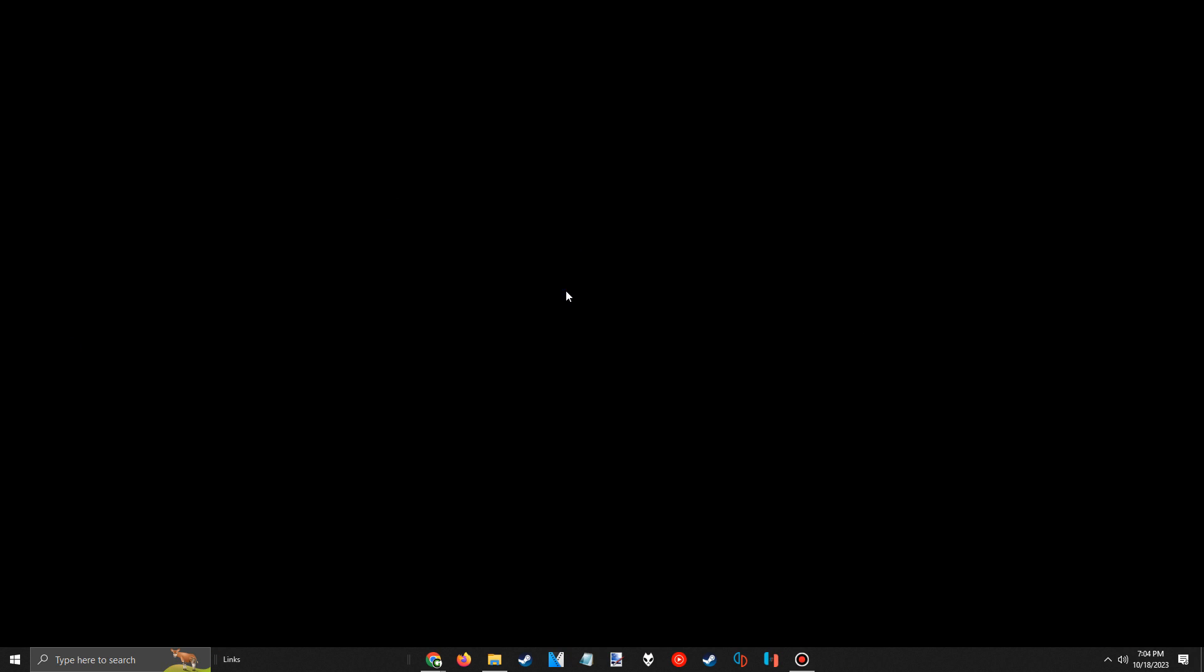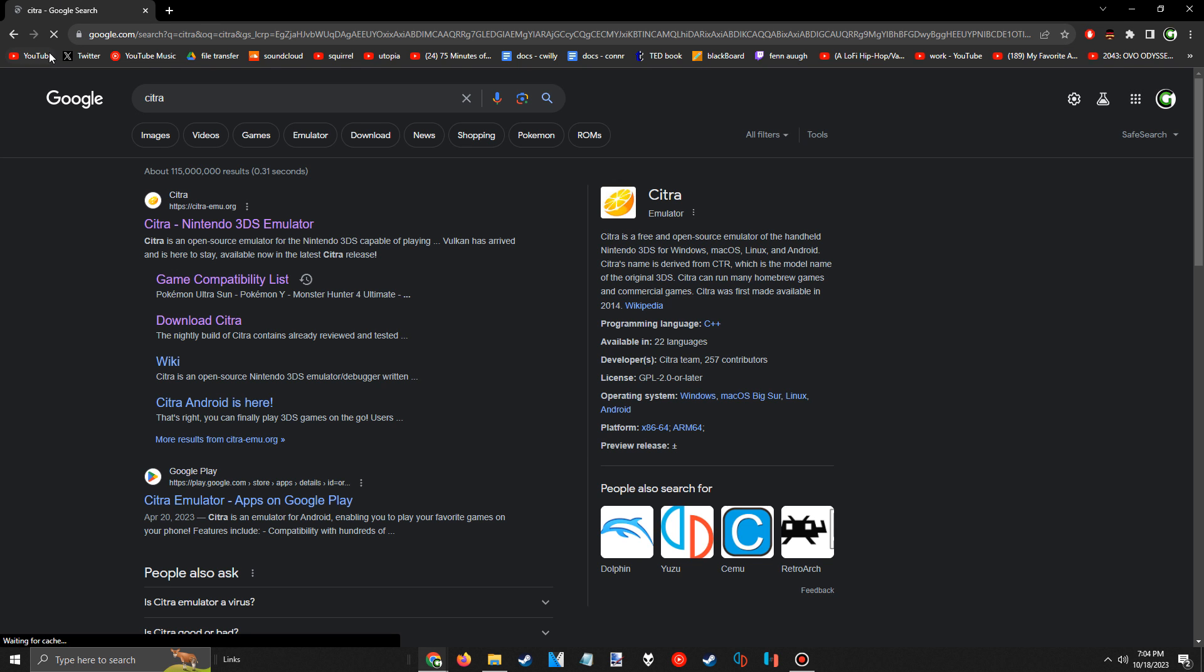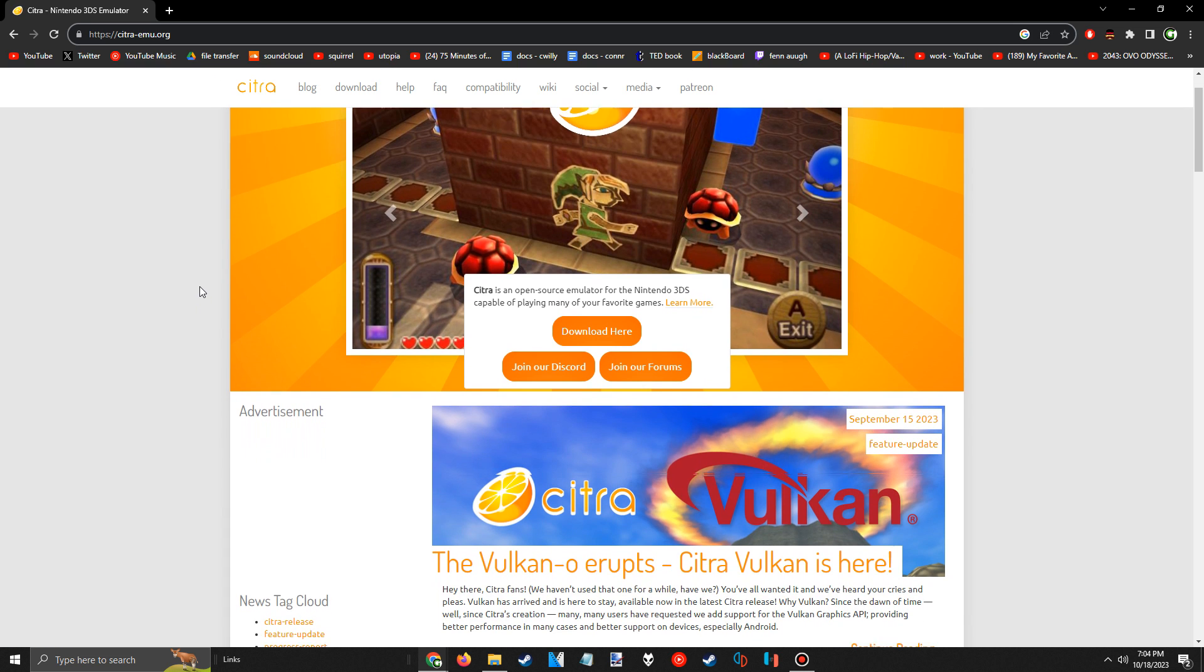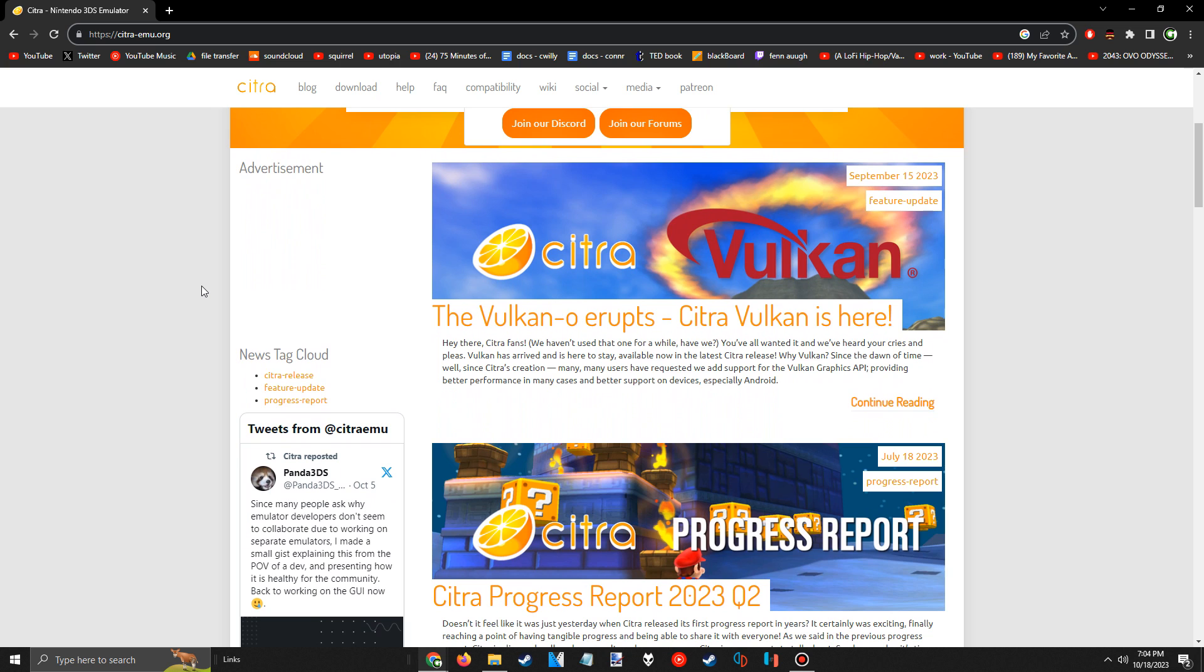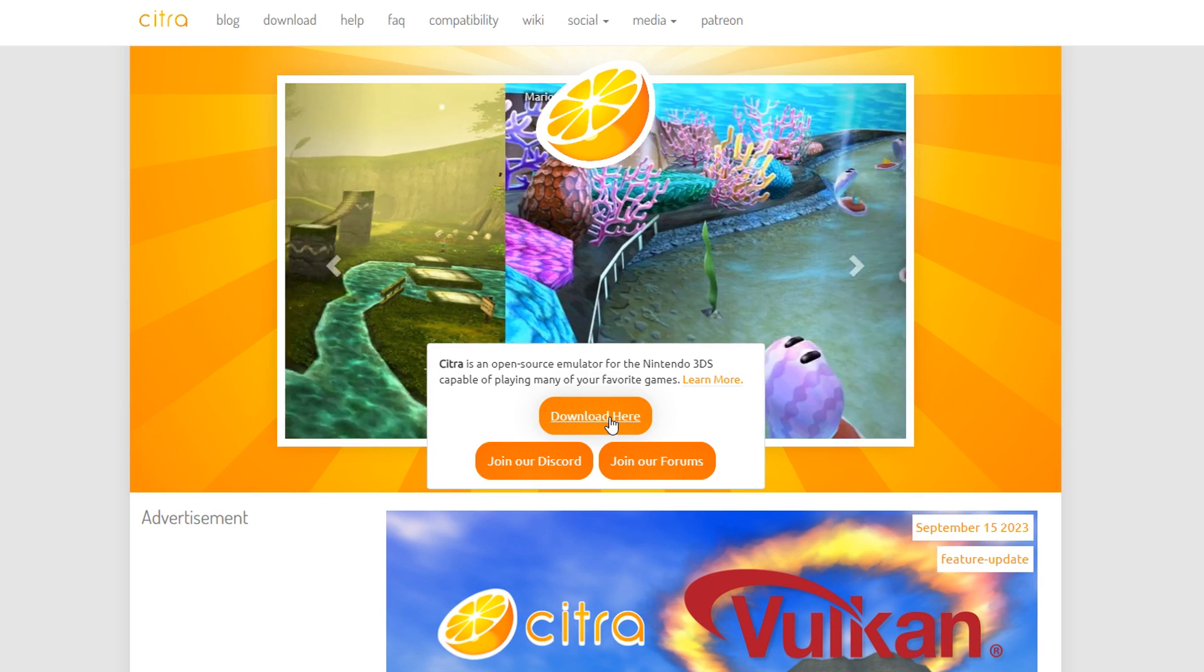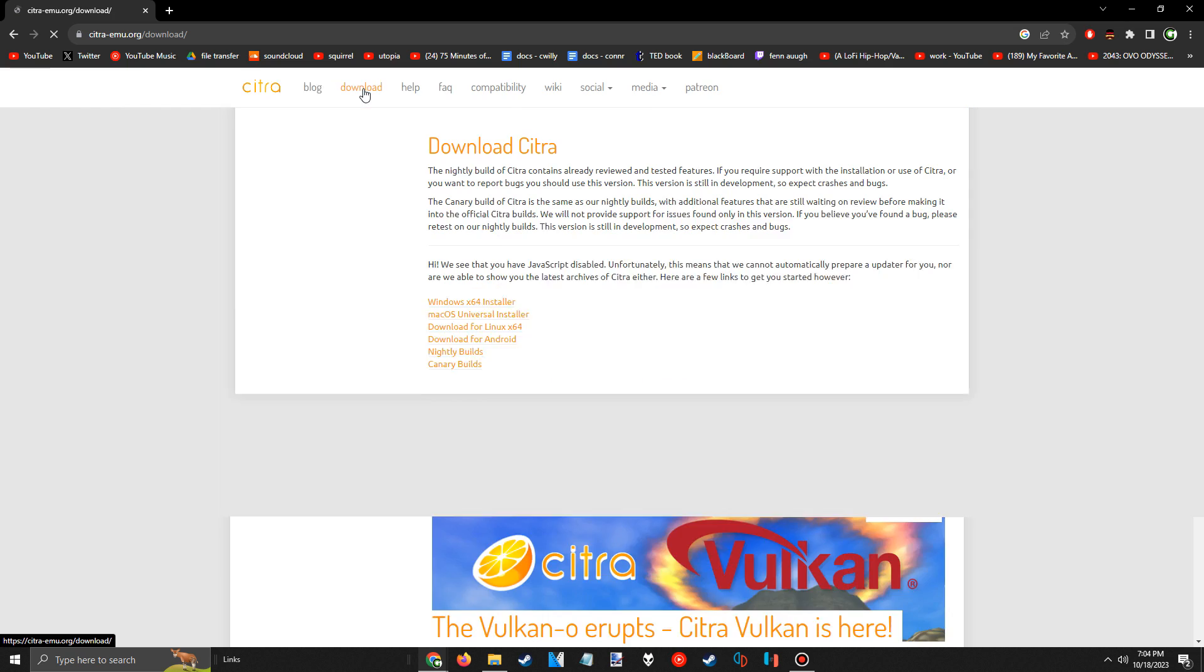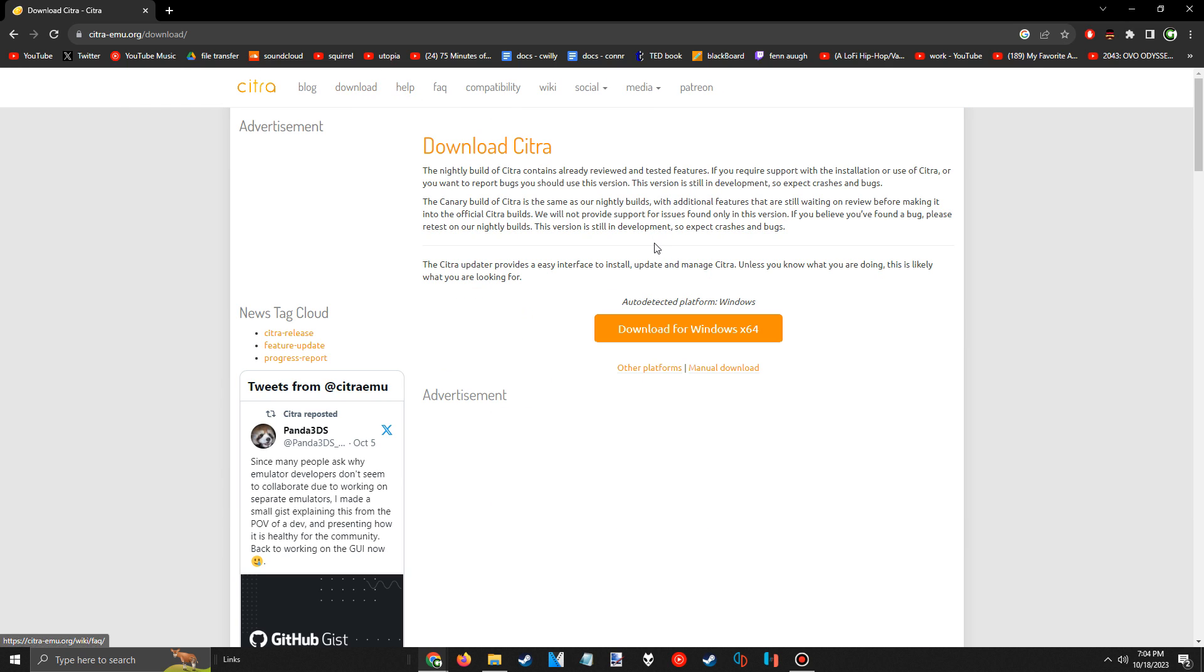Like I said, the software to emulate 3DS games is called Citra, which you can find with a simple google search or by going to citra-mu.org. The homepage is pretty standard, showing off demo images and some progress reports, but all we really care about for now is the download button. If this doesn't appear, you can just click on the download tab at the top, and on this page, it'll give you a download to install Citra.